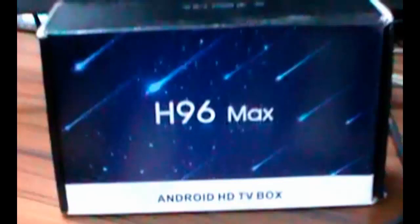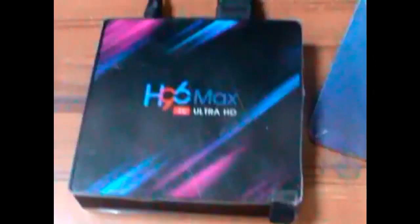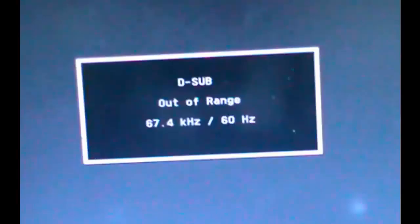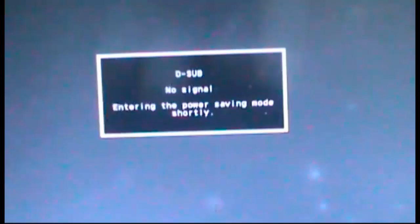Bismillahirrahmanirrahim, assalamu alaikum. Today I will show you how to connect any brand monitor with an Android smart box. When you directly connect the monitor, there will be problems. I will show you how to solve this.